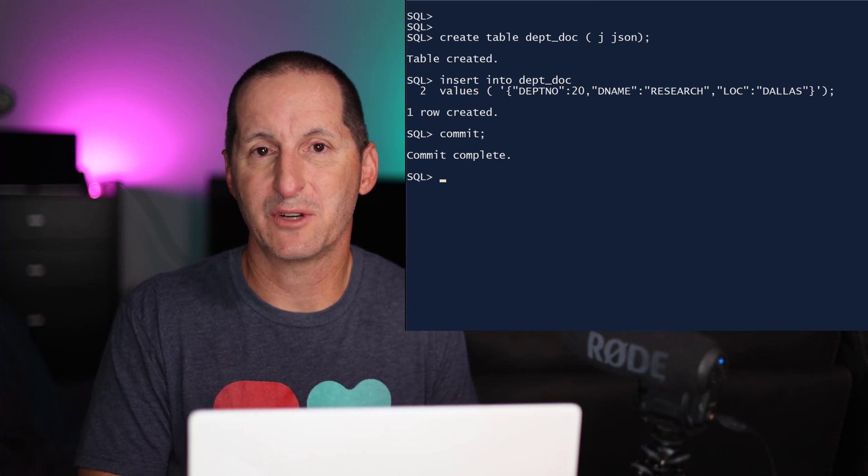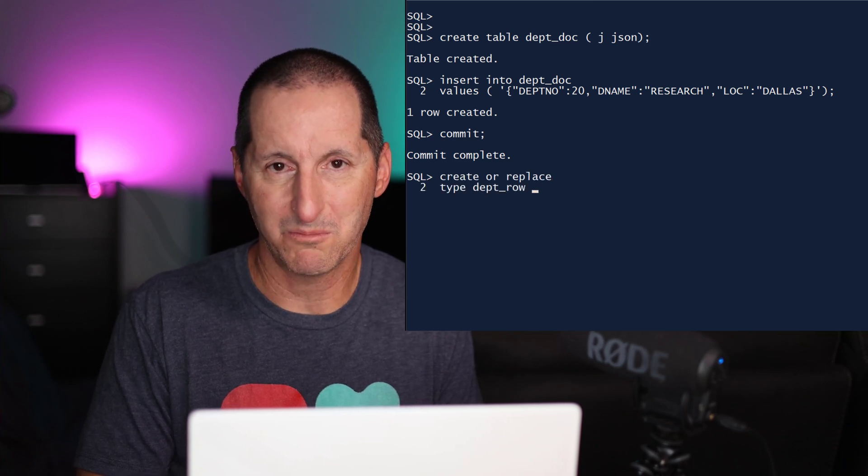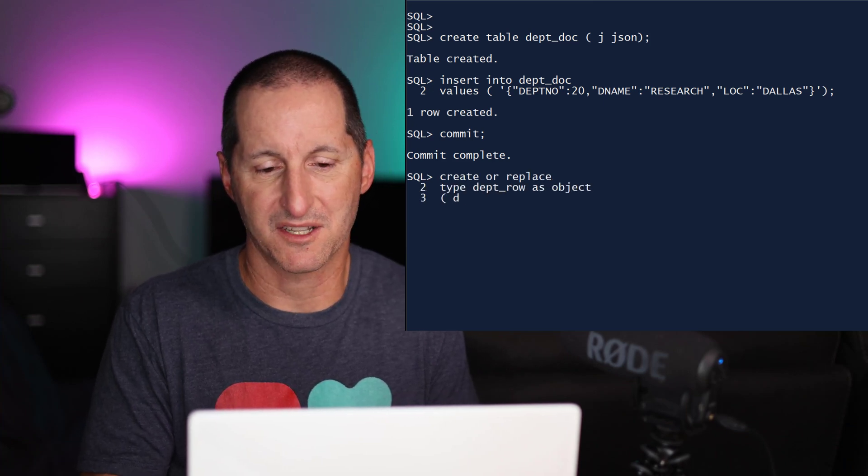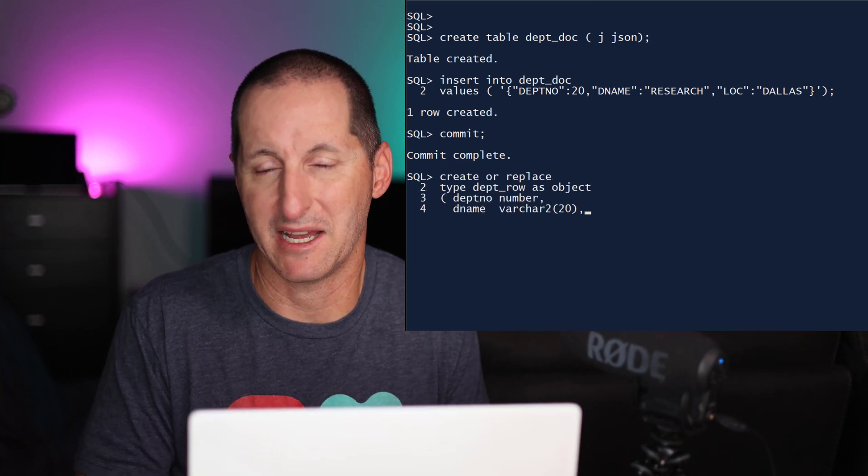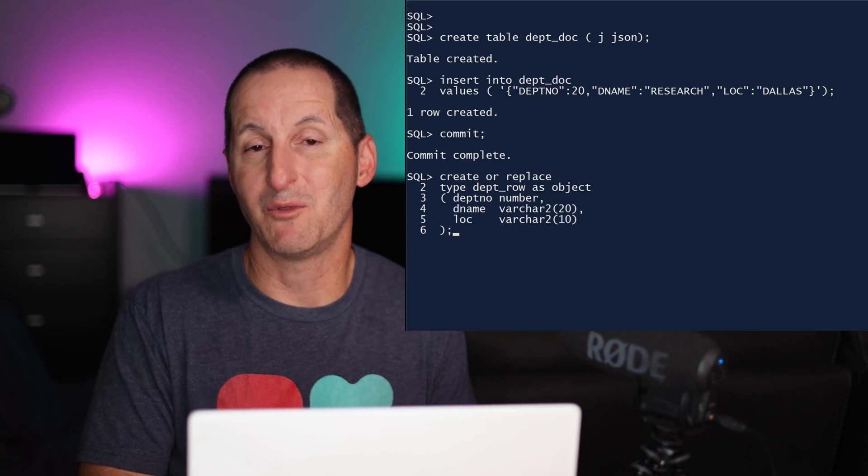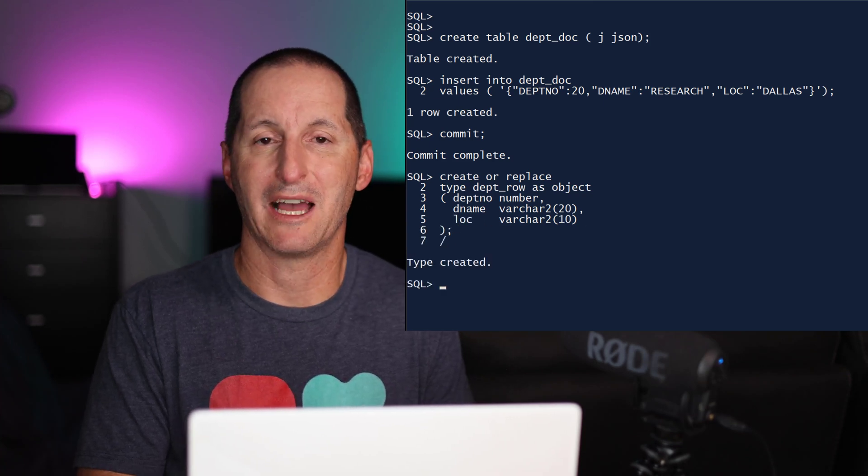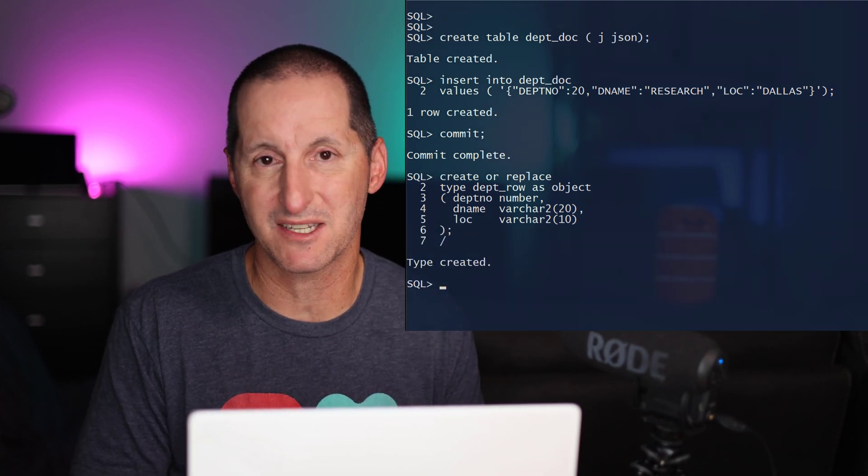And let's now create an equivalent PL/SQL object type. It has the three attributes: department number, name, and location as well. I want to see whether I'll be able to have some nice easy transposition between the PL/SQL data type and the JSON data as well.